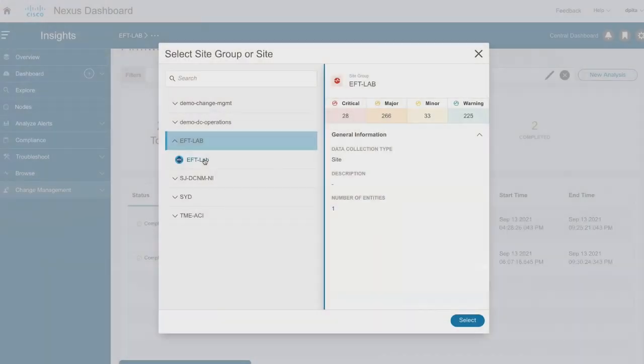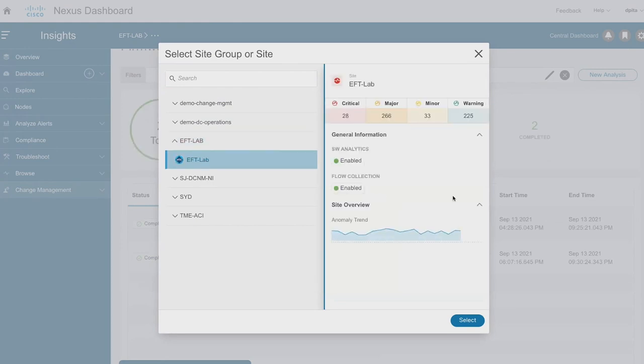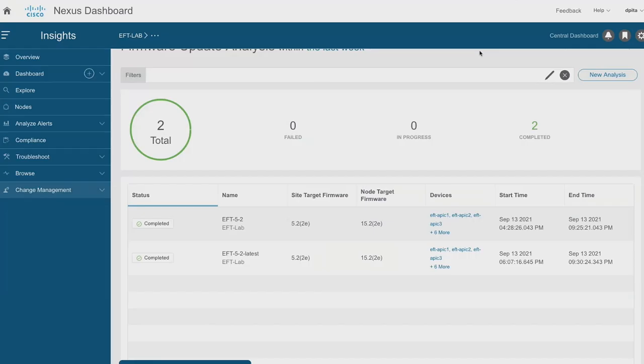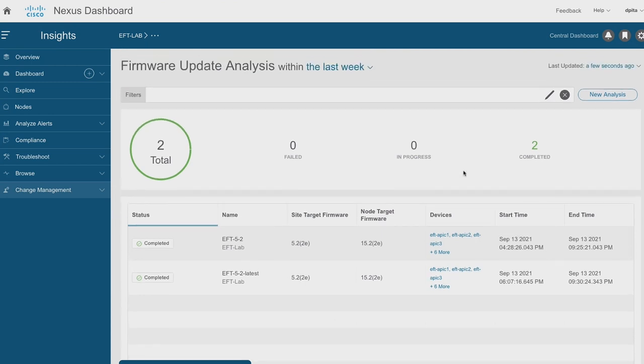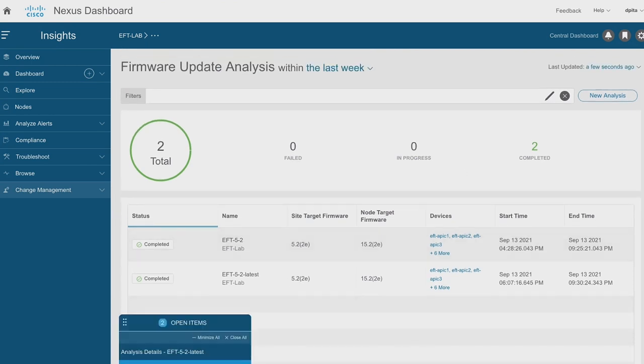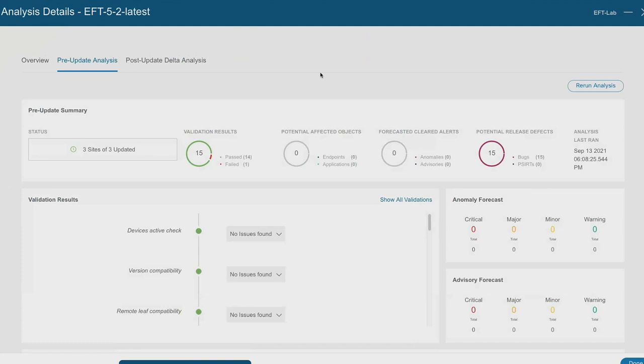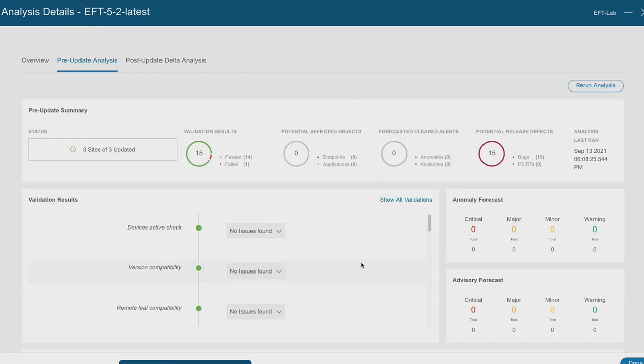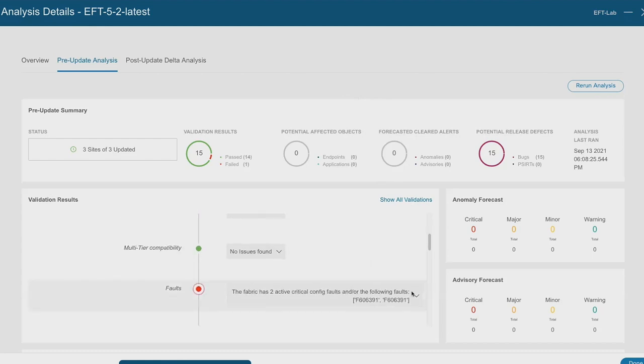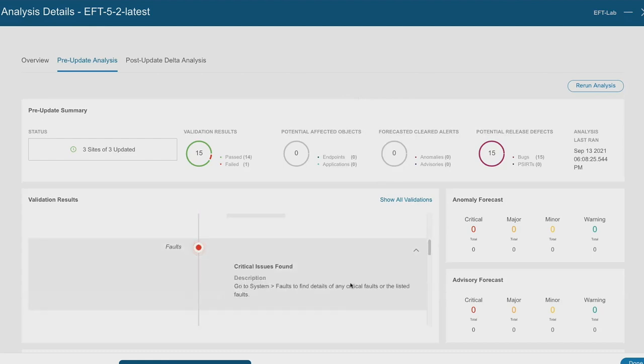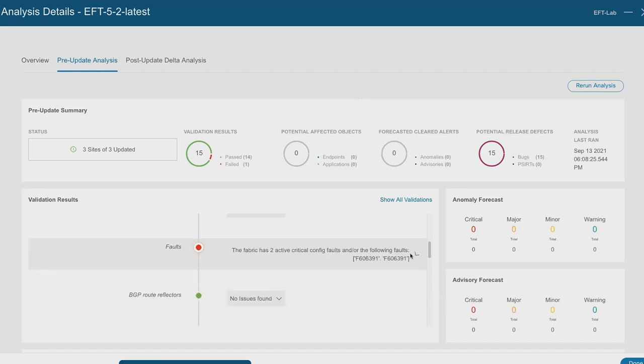And then it tells me that I can go to this particular section in the APIC UI to then try to remediate those faults. Well, since this is a lab, I didn't really care and I proceeded with the upgrade. So after the controllers go through their upgrade process and reboot and come back online, the post-update delta.